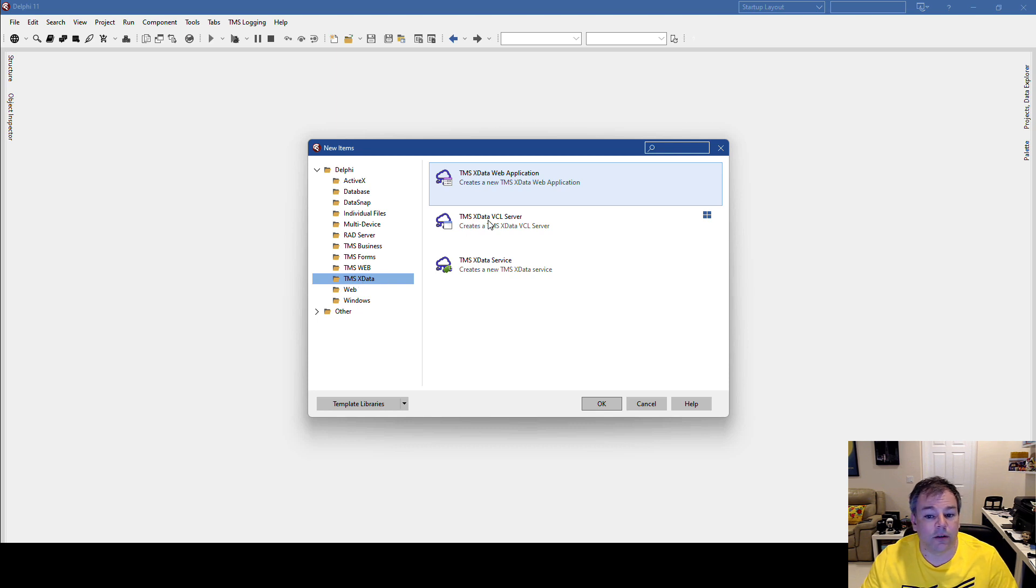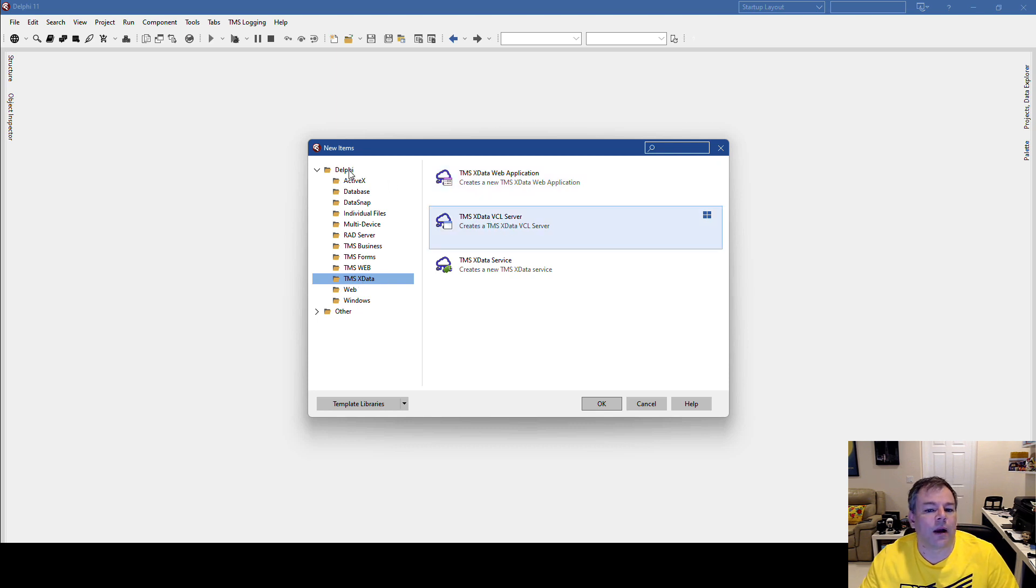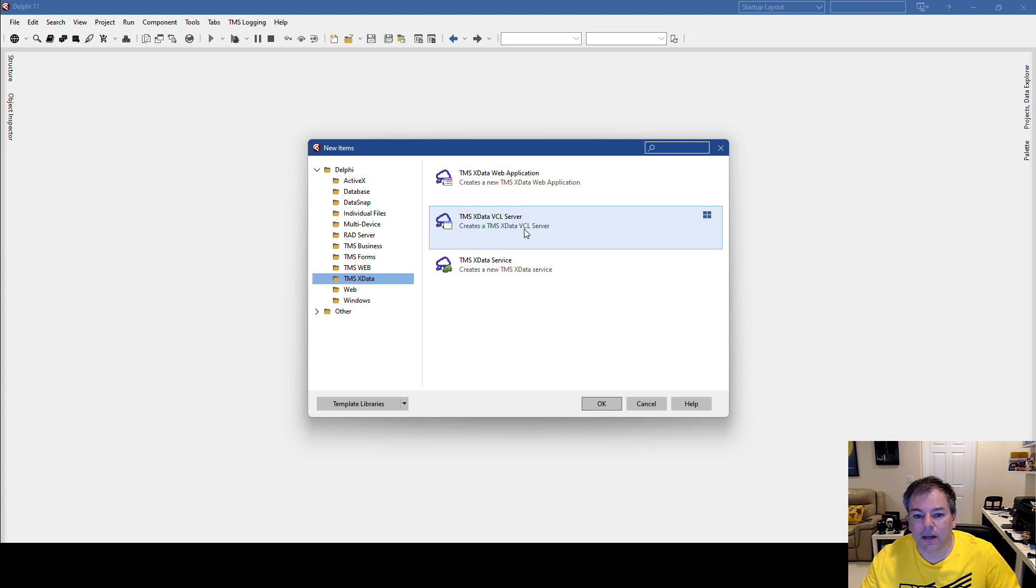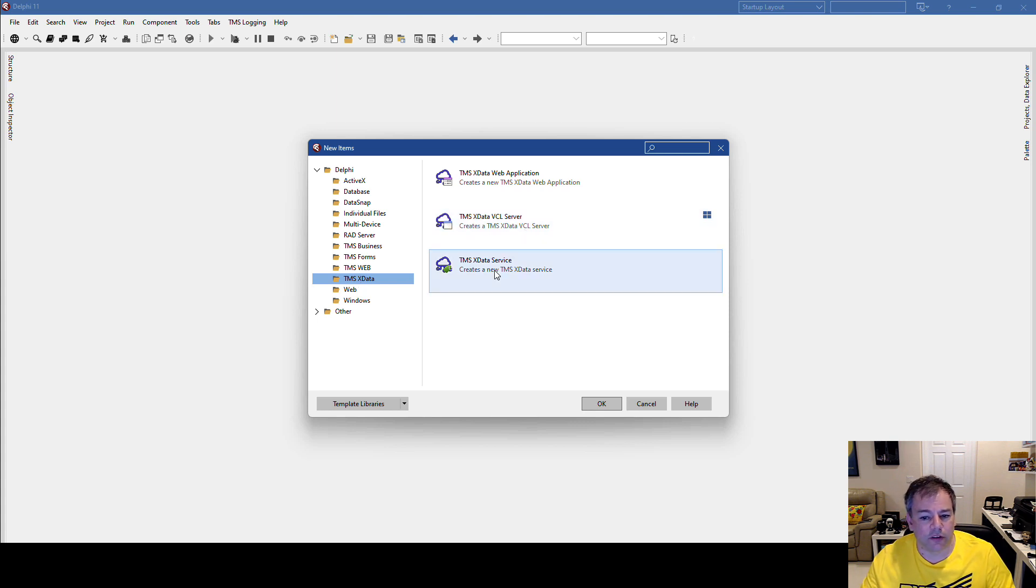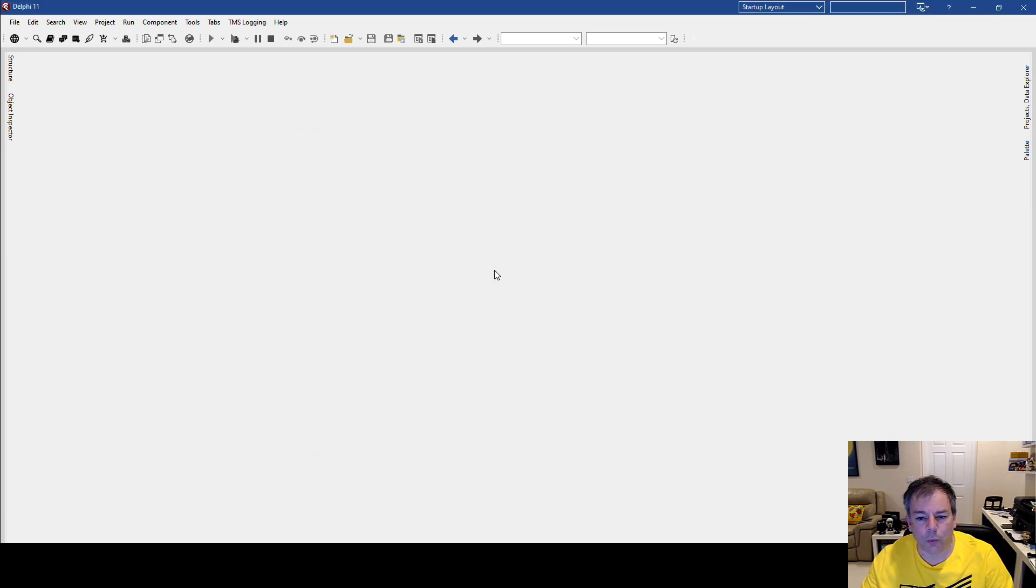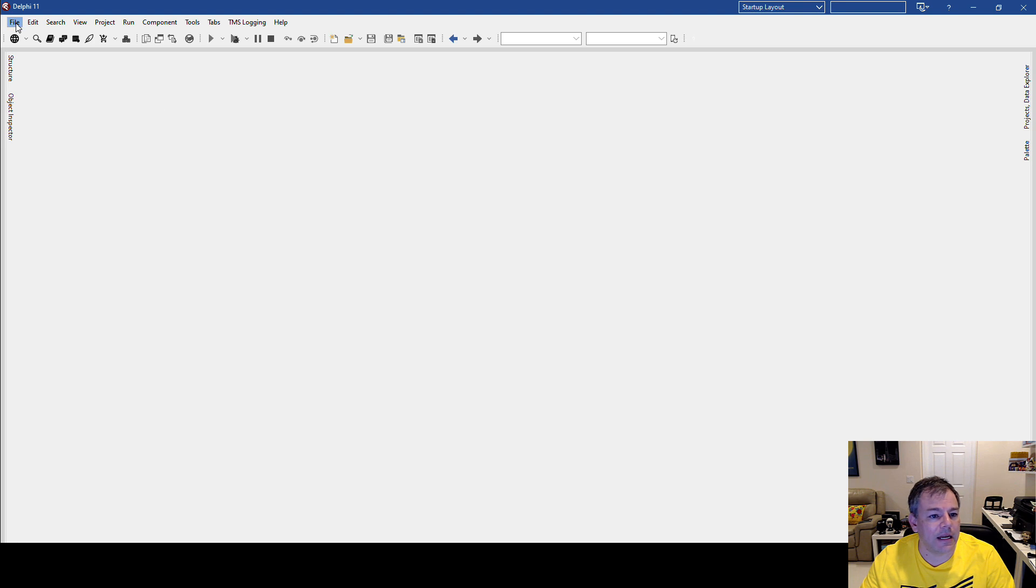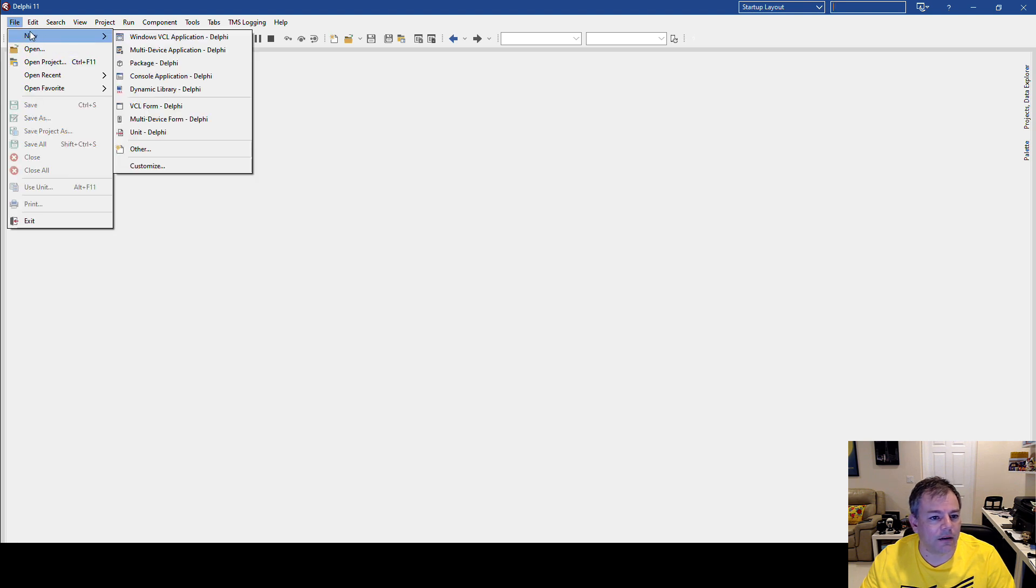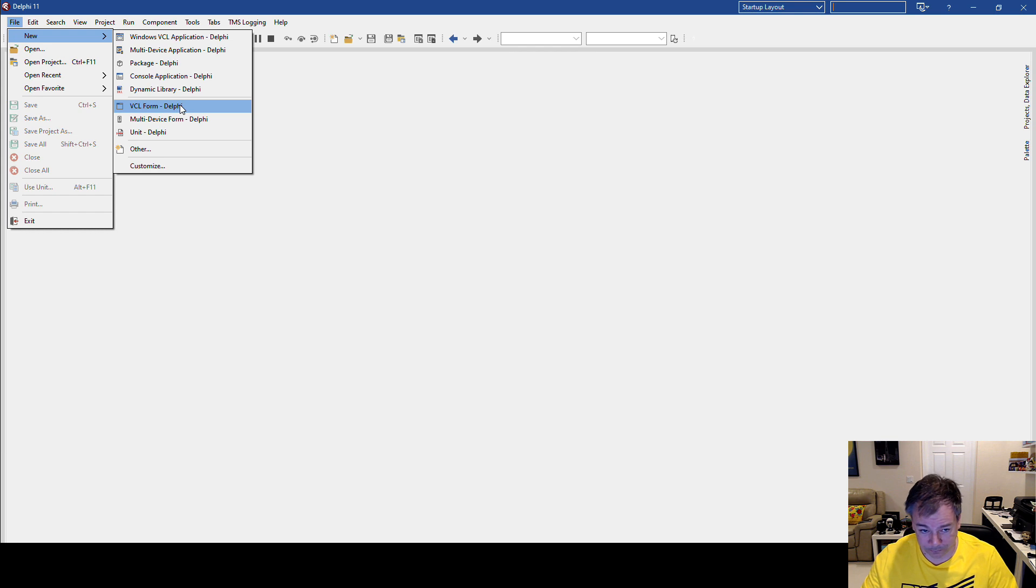And for TMS xData, creating a new server, I would have to go to Delphi > TMS xData in this template. But I also want to be able to create a service, which would fit neatly underneath the VCL form, which I also have to do quite often.